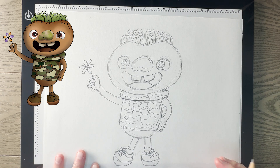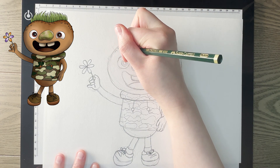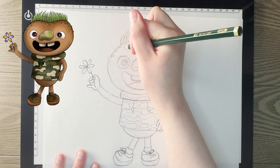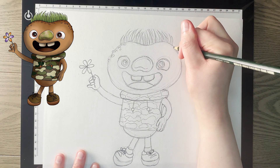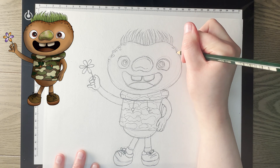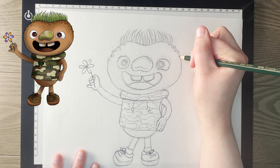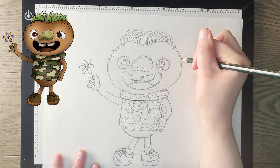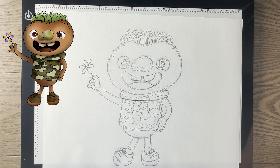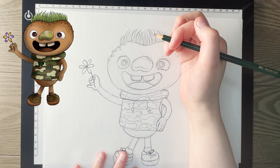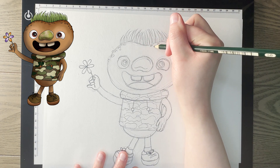One last thing I'm going to add: a few little circles and curves here on each side, because he's made of dirt. I want to give a little hint of texture to show that he's made of earth. I'll add a little bit here as well.